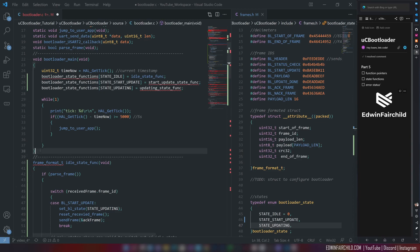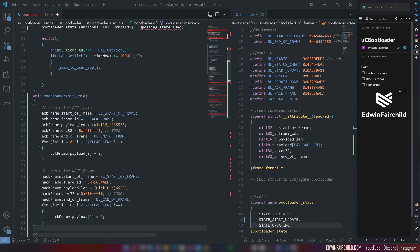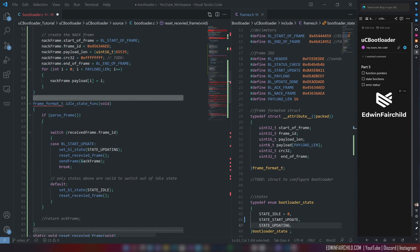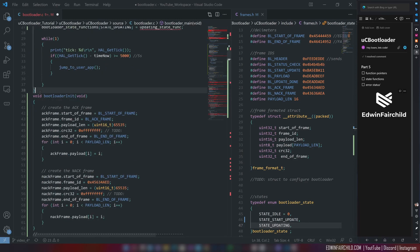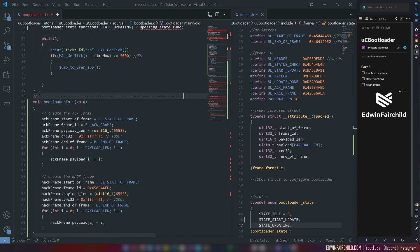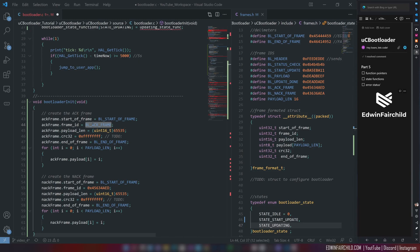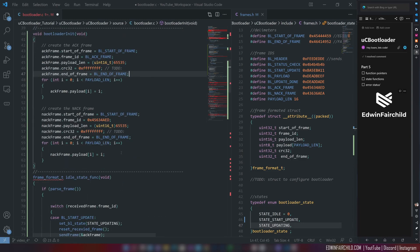So I'm going to make that function right there. Magic of copy and paste, right? So now this function is taking that ACK frame and assigning it the starter frame bit or field. Then the frame ID is ACK frame. The payload length is that. But again, this doesn't matter because I'm not necessarily checking that right now. CRC is whatever. And then end of frame. That's it. And payload can be anything for right now. I'm not really concerned about that. I'll figure that out. And here's the NACK frame. Again, initializing that also.